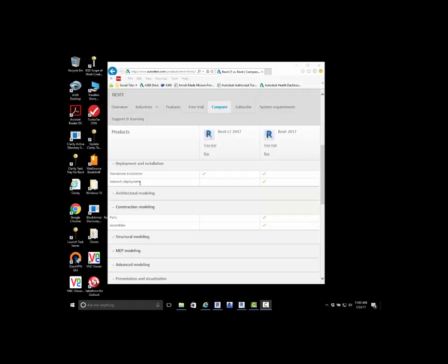Now this is not network licensing. This is network deployment. Network deployments allow you to create a deployment image. That way you don't have to have the media to install it on each individual's computer.